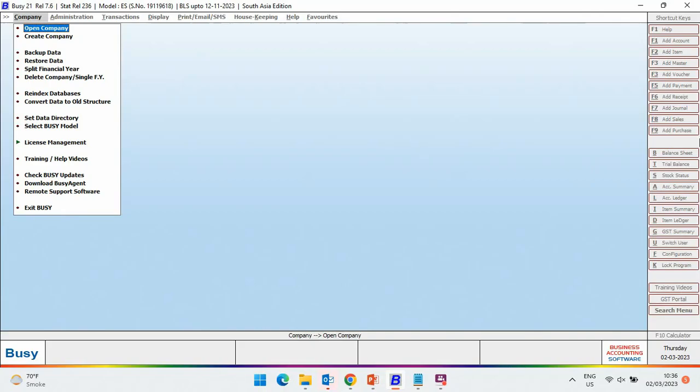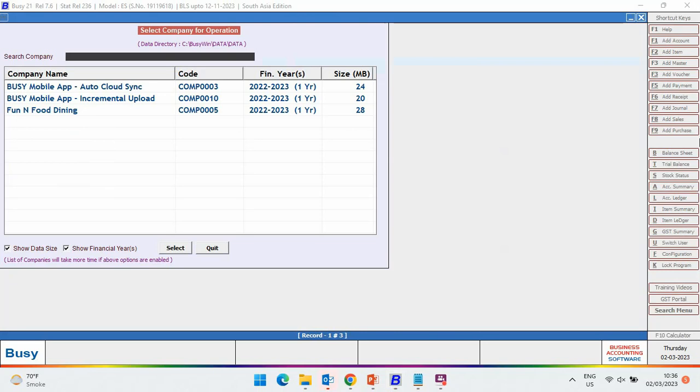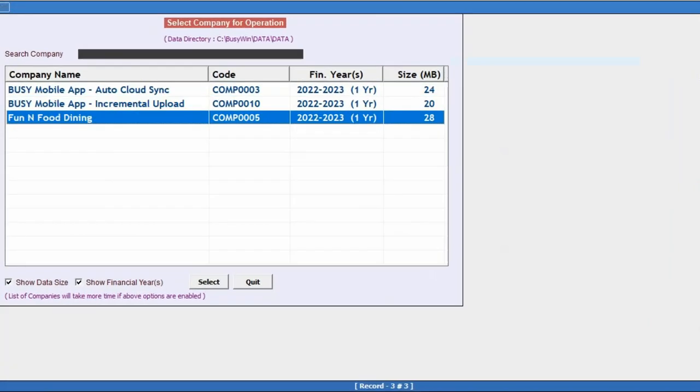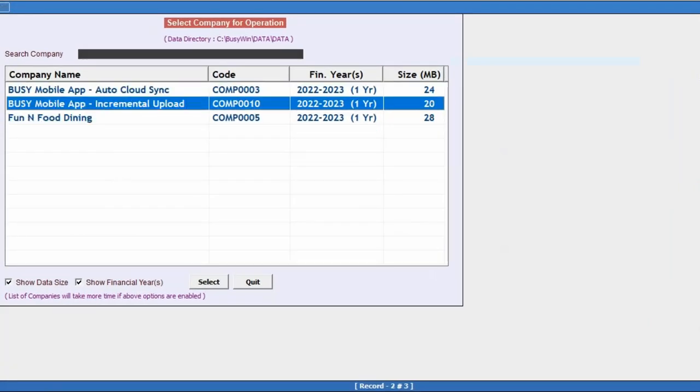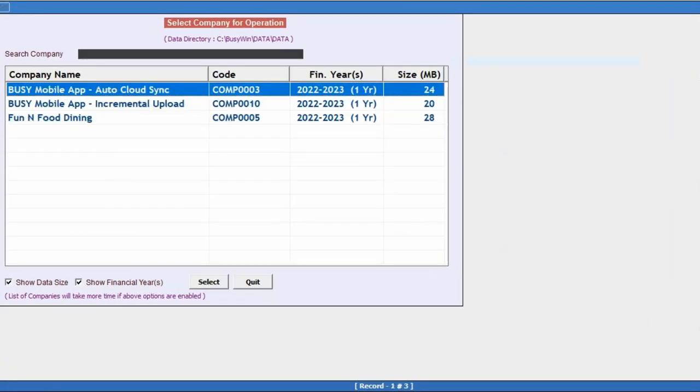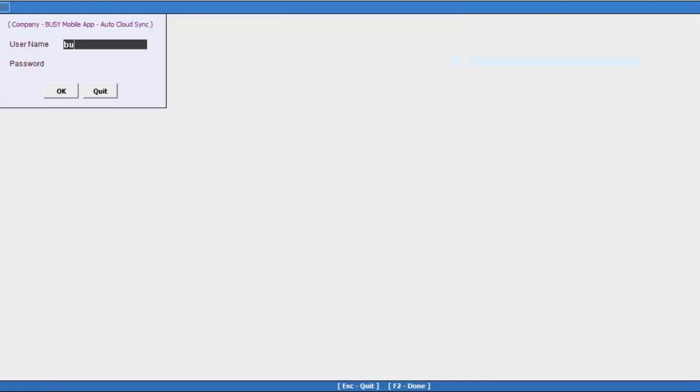First of all, we will open a company for which we want to sync the data on cloud server. Here you can see three companies are showing in the list. We will open the first company.